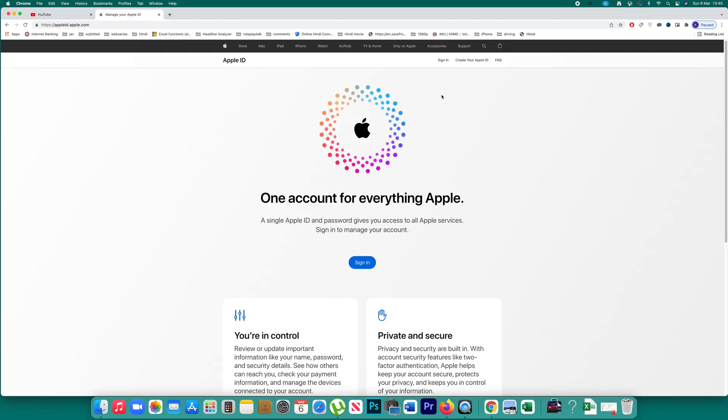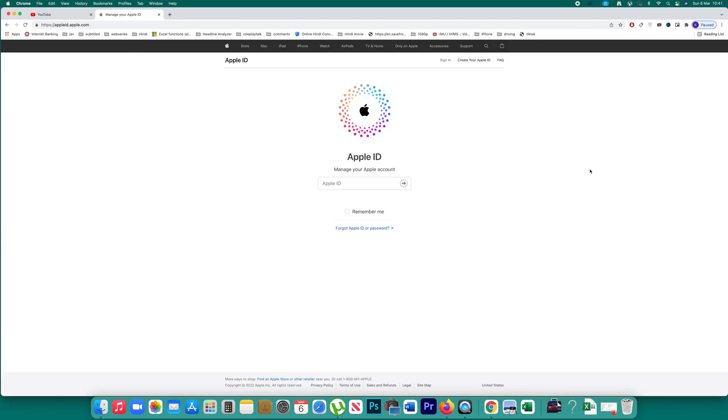Now click on sign in. Here you will be able to see an option: forgot Apple ID or password.